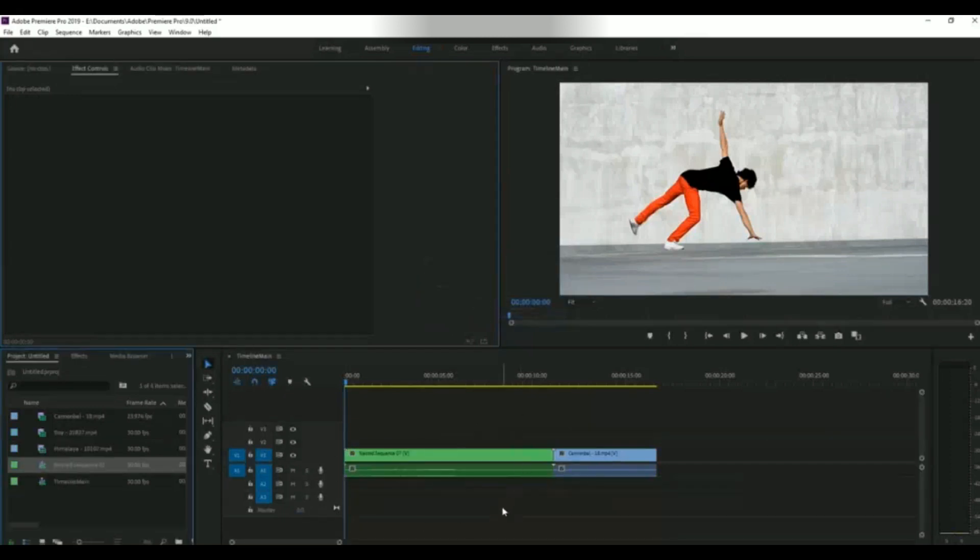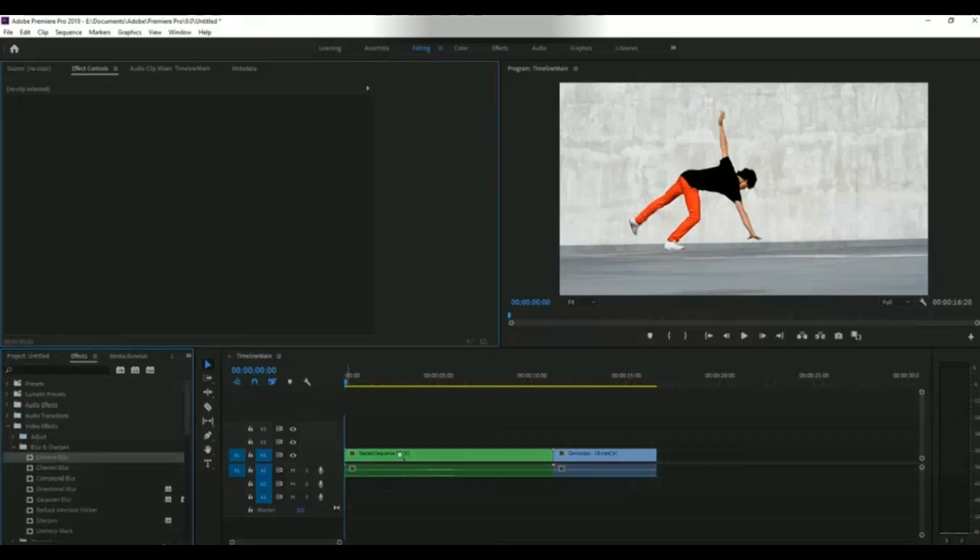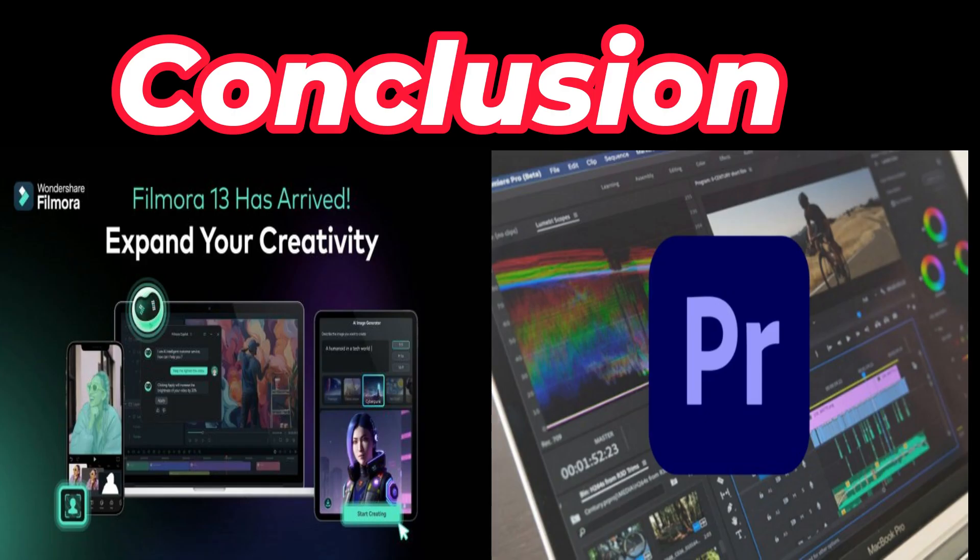Filmora 13 has some features that are not in Premiere Pro. This does not mean that Filmora 13 is better. Premiere Pro has some more advanced features and it's more professional. If you are not new to video editing and have a lot of time, then you should go with Premiere Pro. But if you want to save time and make videos faster, then you should use Filmora.